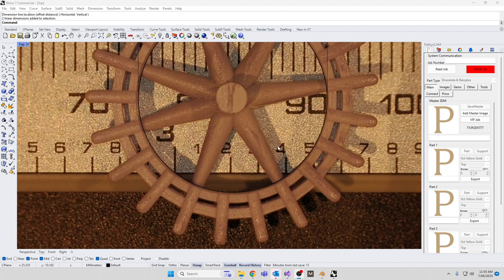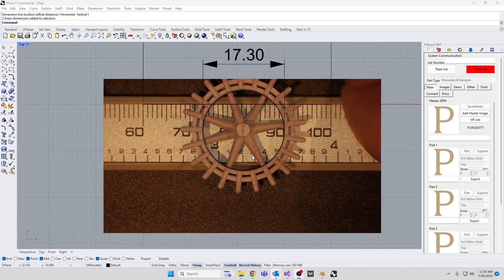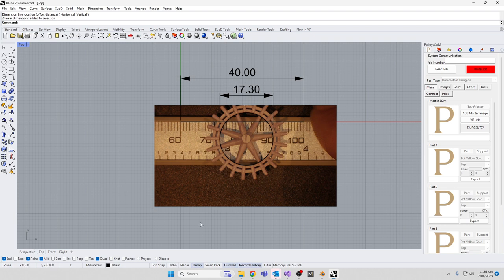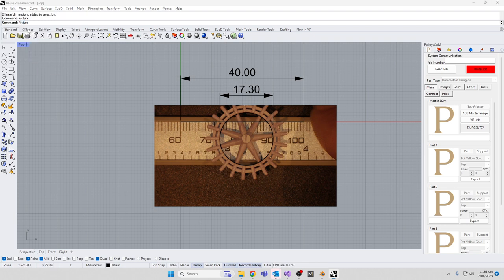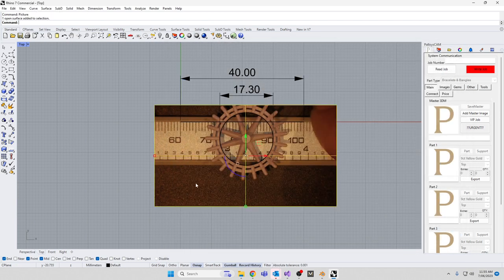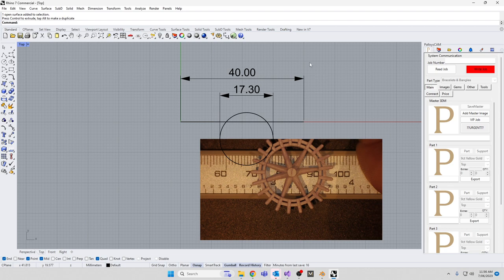Then import the part into Rhino, so you use a picture command. After you've taken the photo, bring the picture command in, bring the item in, which is what I've done here. So bring it out here like that, take a measurement.